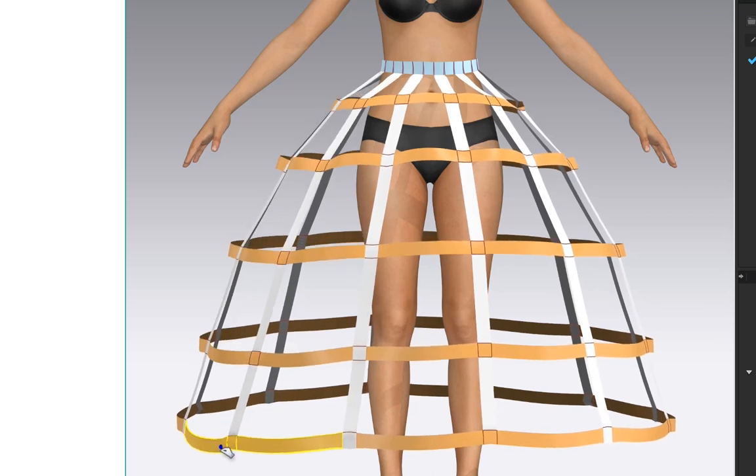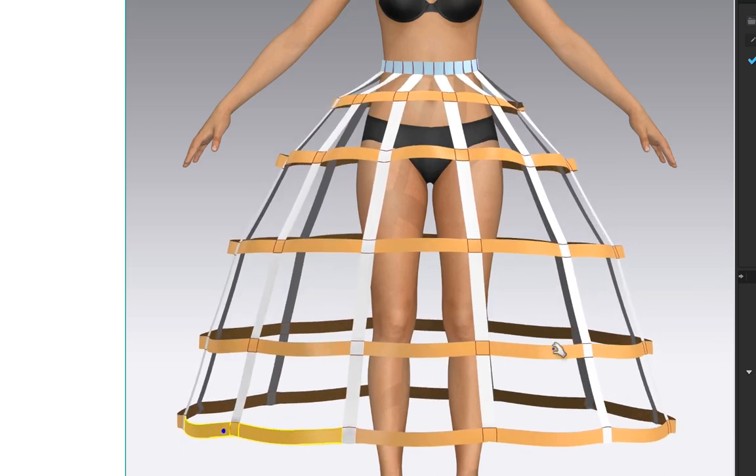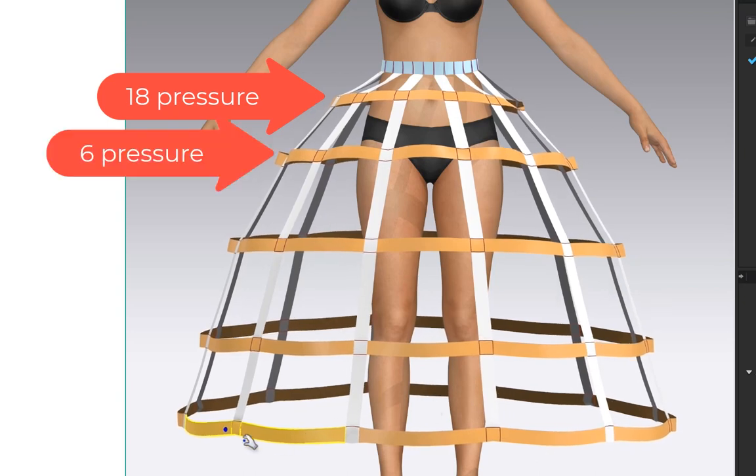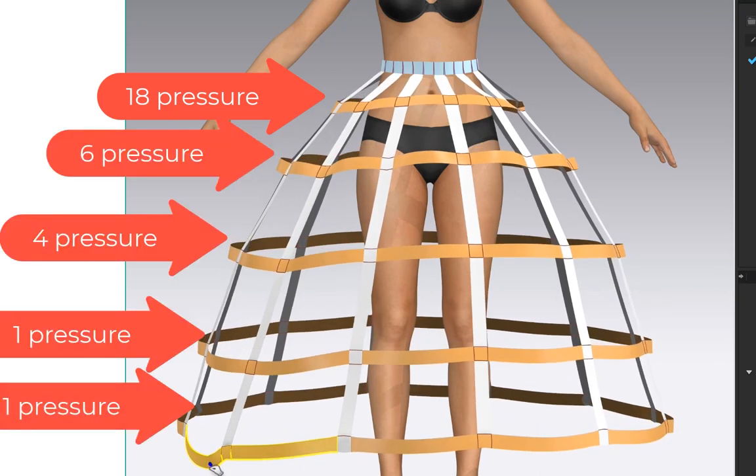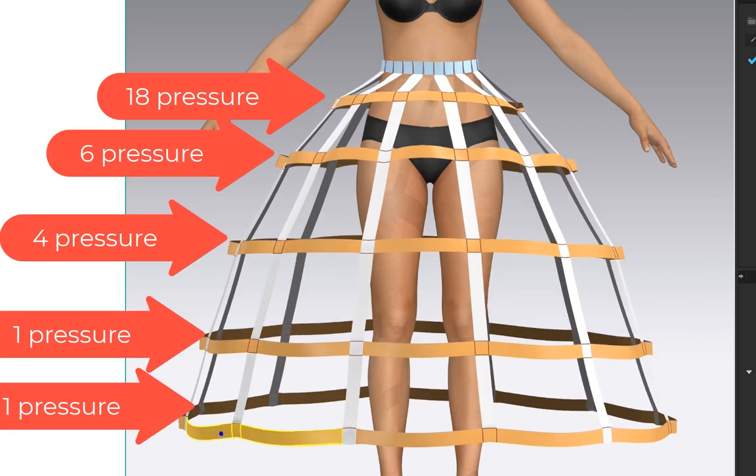Pressure drops as you go down the crinoline. The top is 18, then 6, 4, then 1 for the last layers.